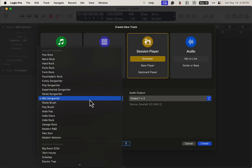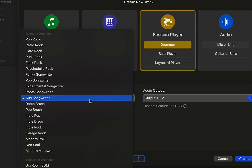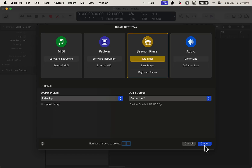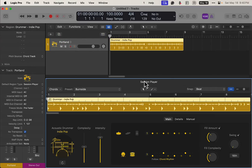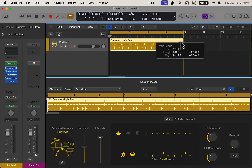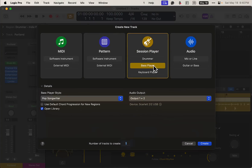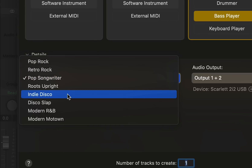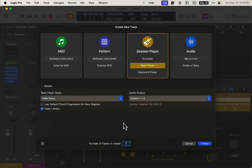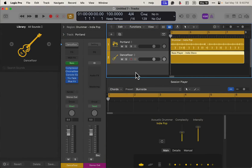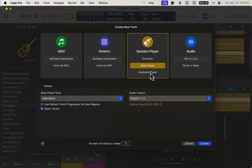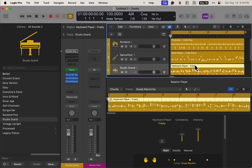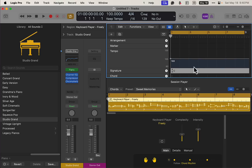We're just going to start with session players in Logic — doing this randomly, no particular plan. We'll pick the indie style drums, create a part, do an eight-bar loop. We don't have to make a full song for this. Then we'll add in our bass player — let's go with the indie disco. Then we'll throw in a keyboard player and create a track.